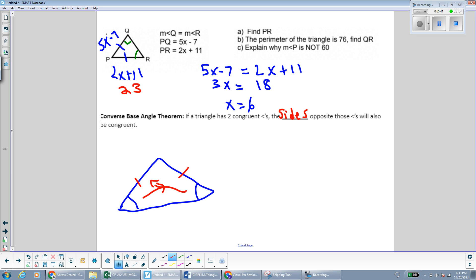The next question says the perimeter of the triangle is 76. Find QR. We can plug our x value into PQ first, because we have the expression 5x minus 7. 5 times 6 is 30, minus 7 is also 23. That makes sense because we already concluded that these two sides of the triangle should be equal — they were opposite from the congruent angles. Now the perimeter is 76, so all three sides together have to make 76. These two sides are 23, so 23 plus 23 is 46. We just need to figure out what the last side is to make 76, and that's 30.